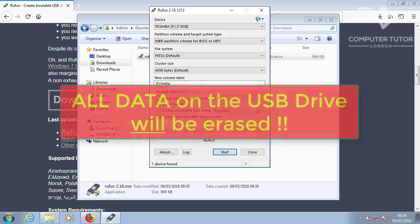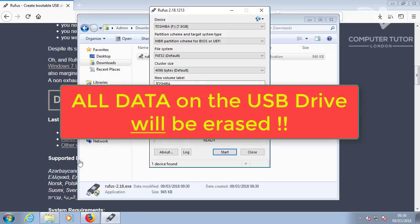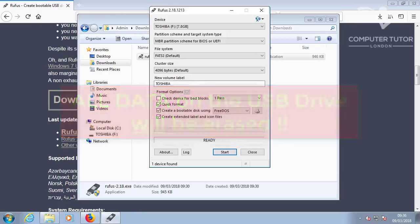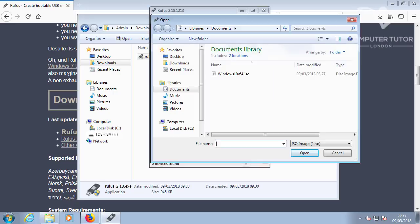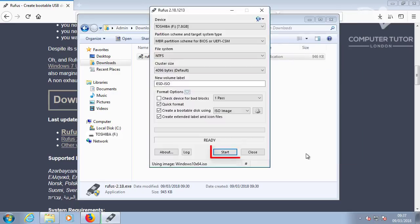Please note that all data on the USB drive will be erased. You don't need to change any of the default settings, just point it to your Windows 10 ISO download, by clicking the image icon, and select the file, and then just click start.